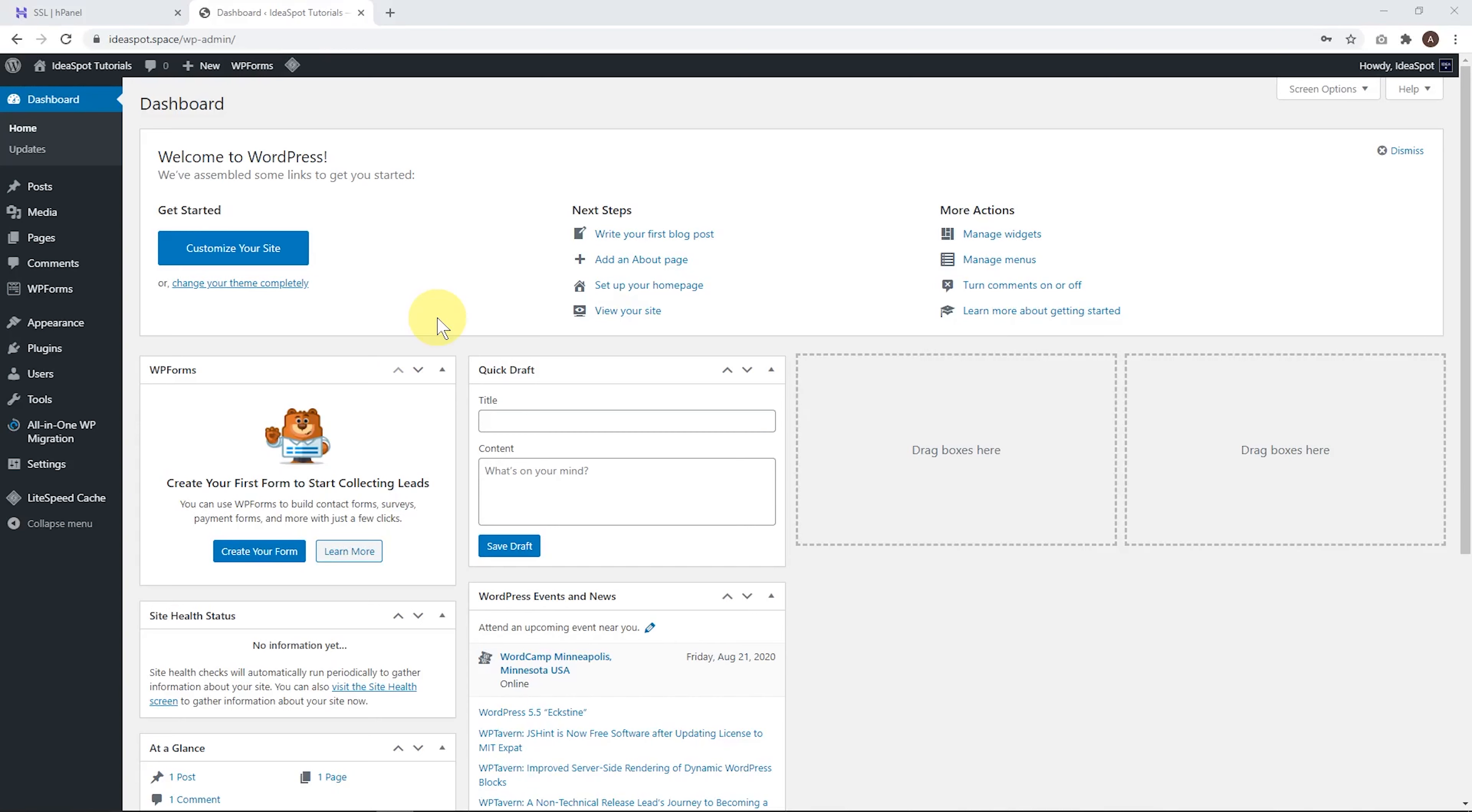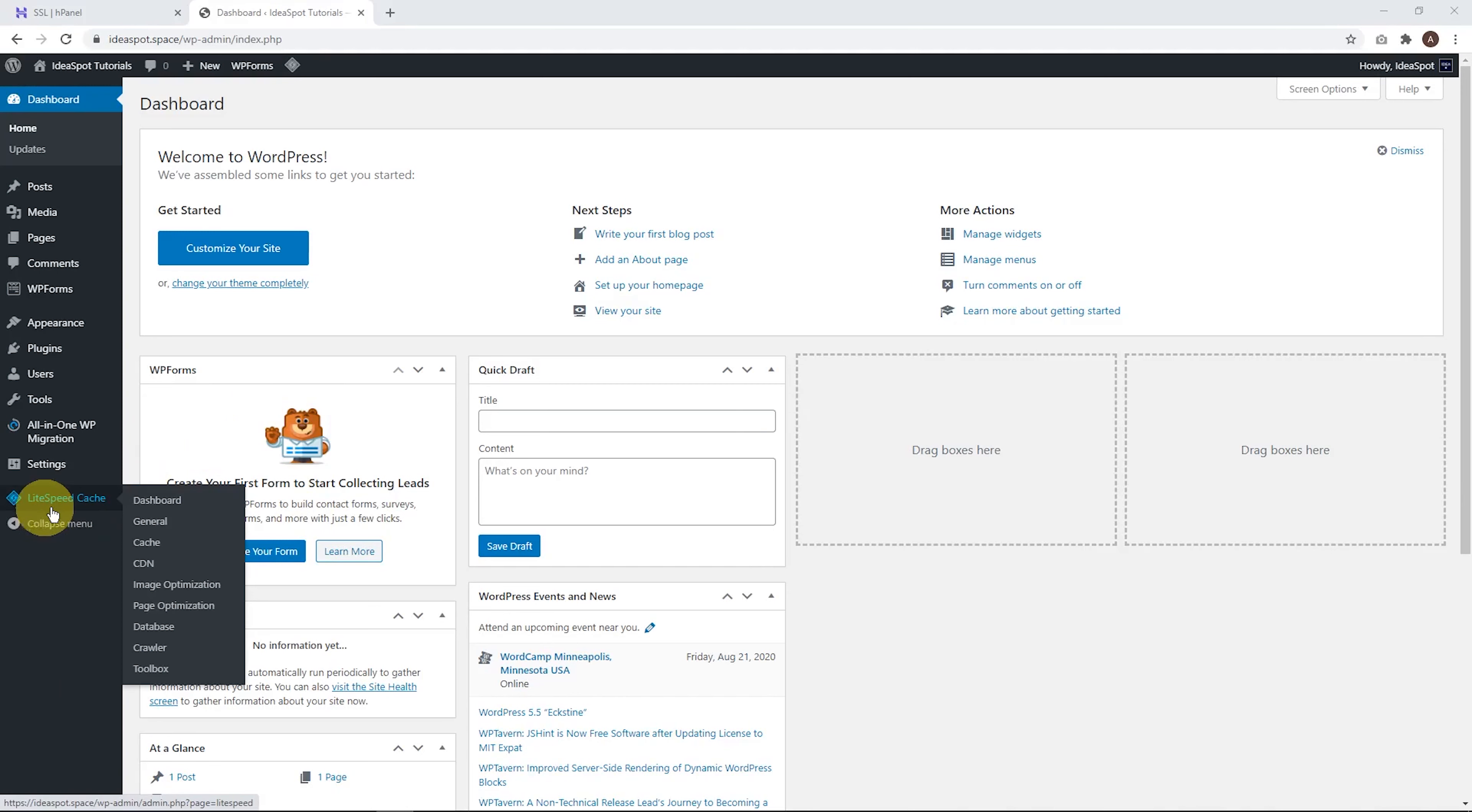And here we are in our dashboard. The other way to get to your dashboard is just by typing slash WP dash admin at the end of your domain name. That'll take you here as well. First thing I've noticed here in this hosting, the nice thing is that Lightspeed Cache is already installed and set up. So that is a really nice in terms of getting good performance right out of the box.